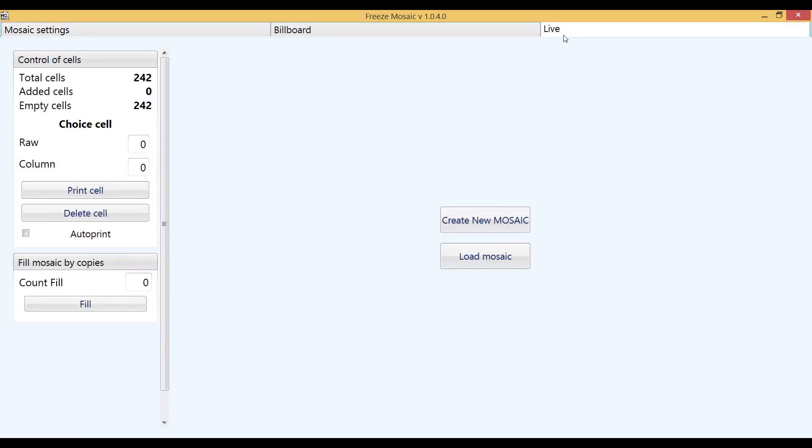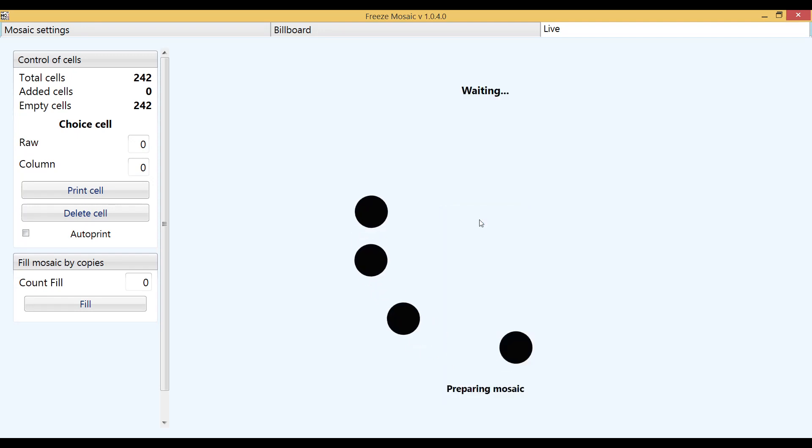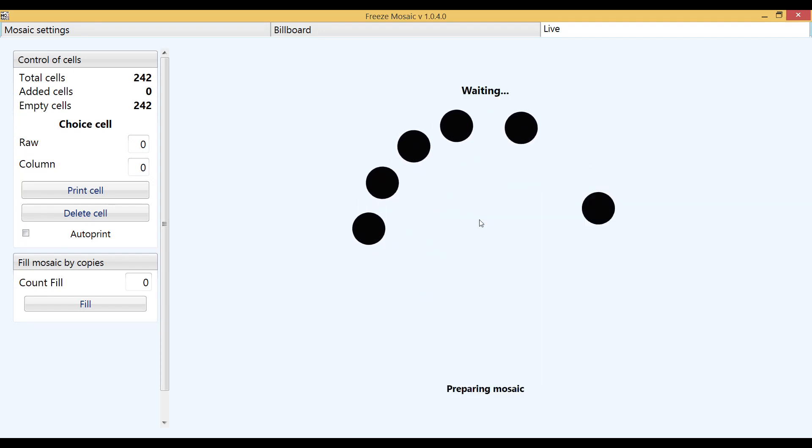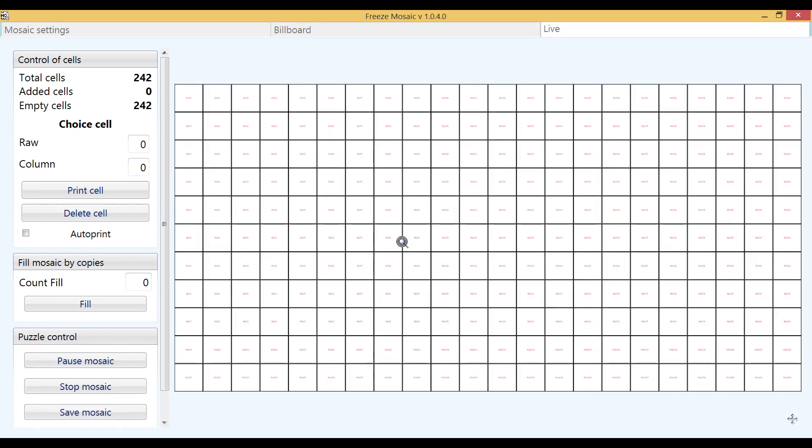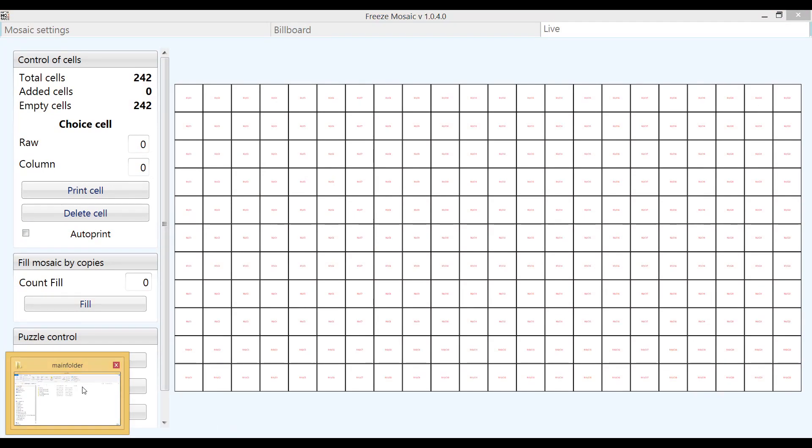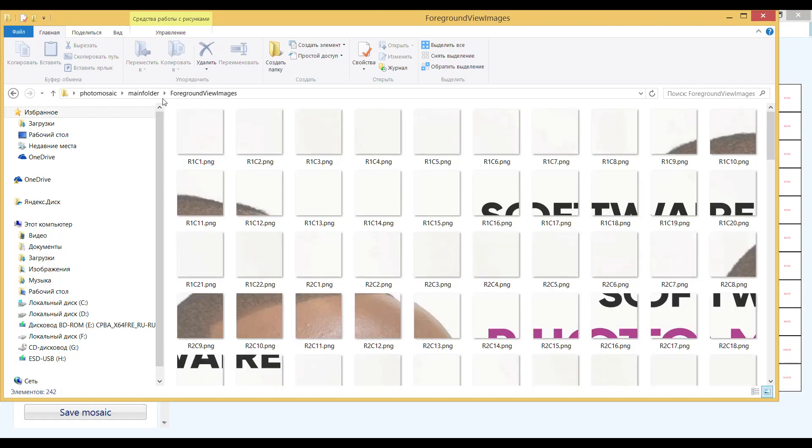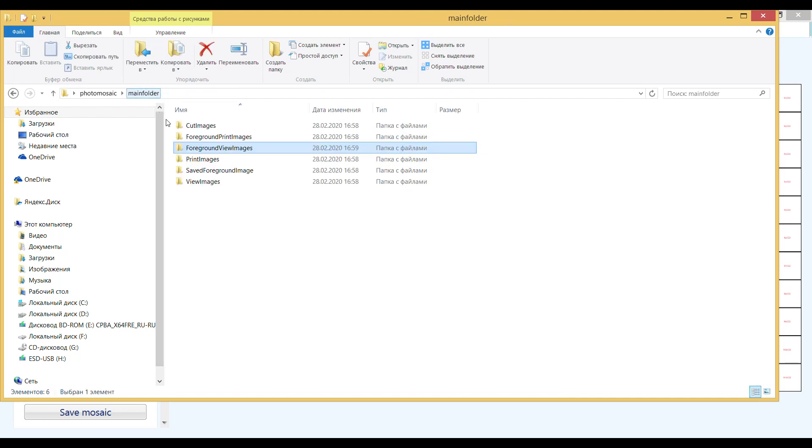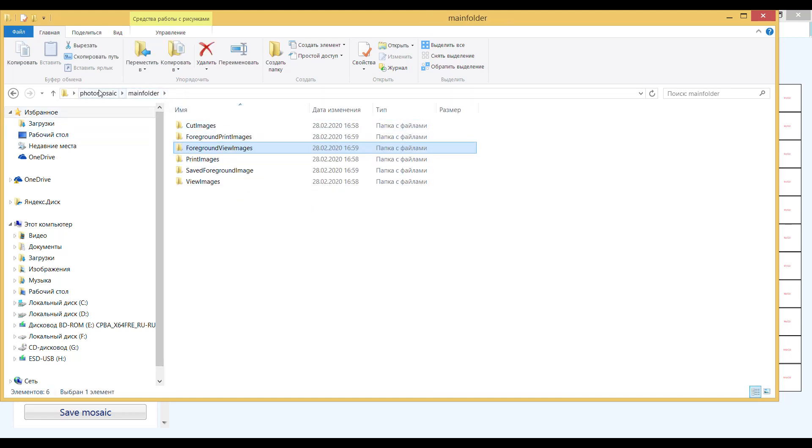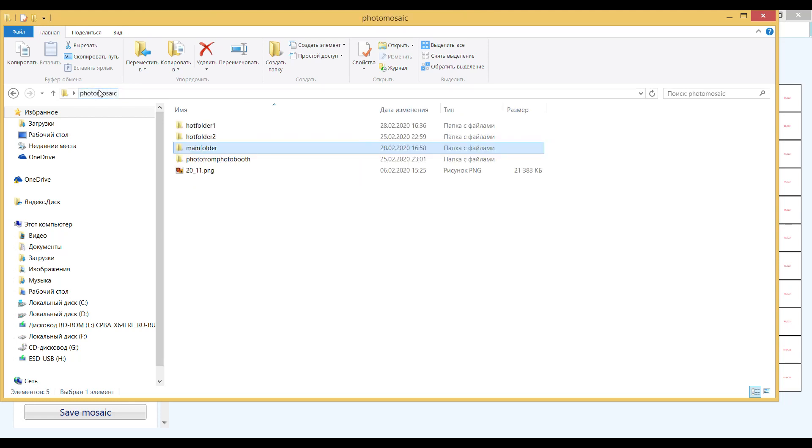When the basic settings are done, you can start collecting the mosaic. Click on the button create a new mosaic. Sometimes when you use a very large image, for example more than 3000 cells, and if you are using a non-powerful computer, you must make sure that the software was able to prepare the cells. Let us illustrate how the mosaic is assembled.